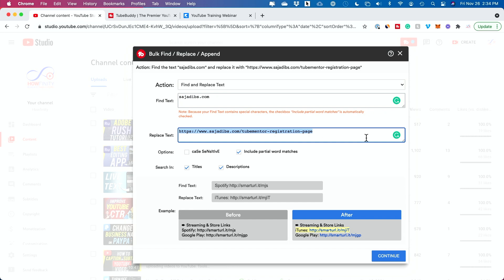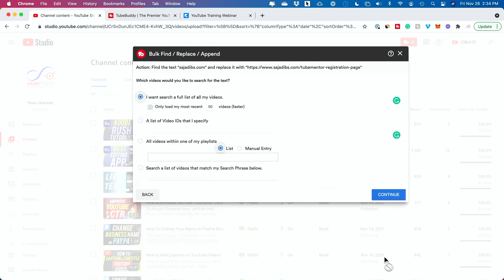I don't even have to know which video the old link was in. Then I press Continue. You can also search within titles — title and description — and even include partial word matches. I'm going to press Continue right here.